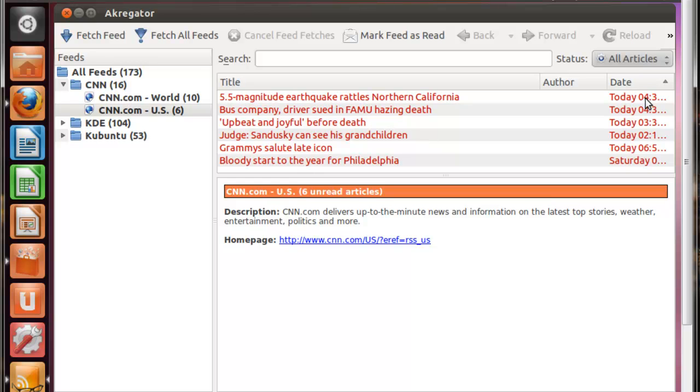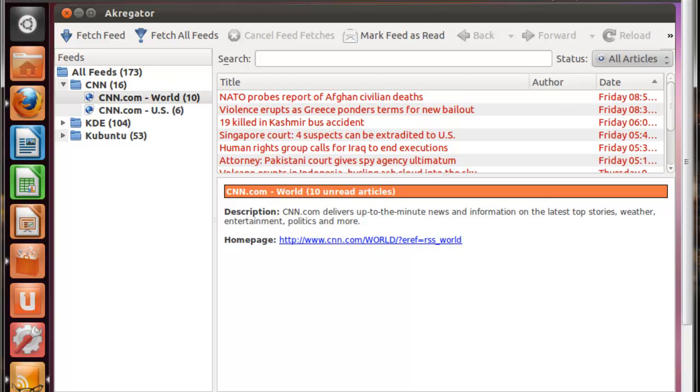And it'll tell you the date that the feed was posted. And it'll give you a title of the article. And there's an author section in case the feed does allow to show authors. I guess CNN doesn't really have specific authors, so they're not going to show that.